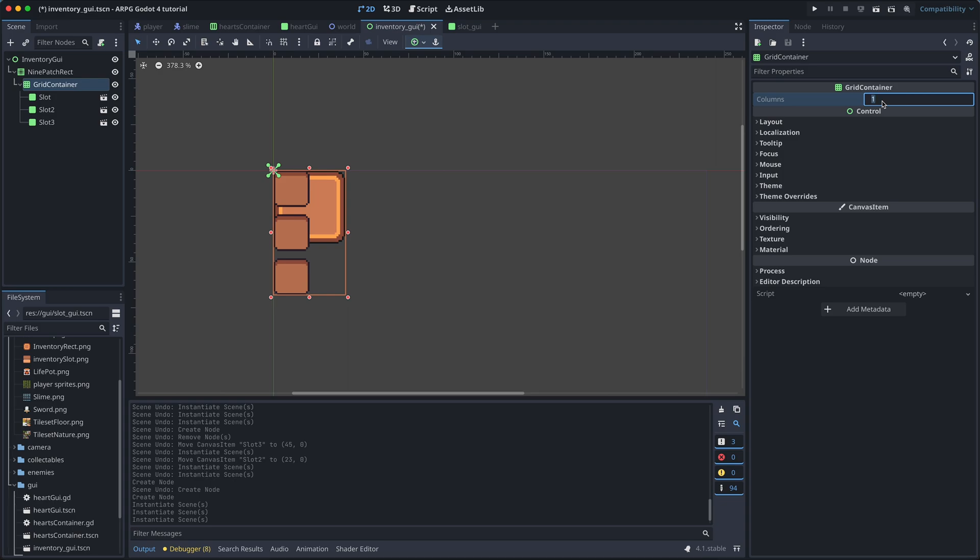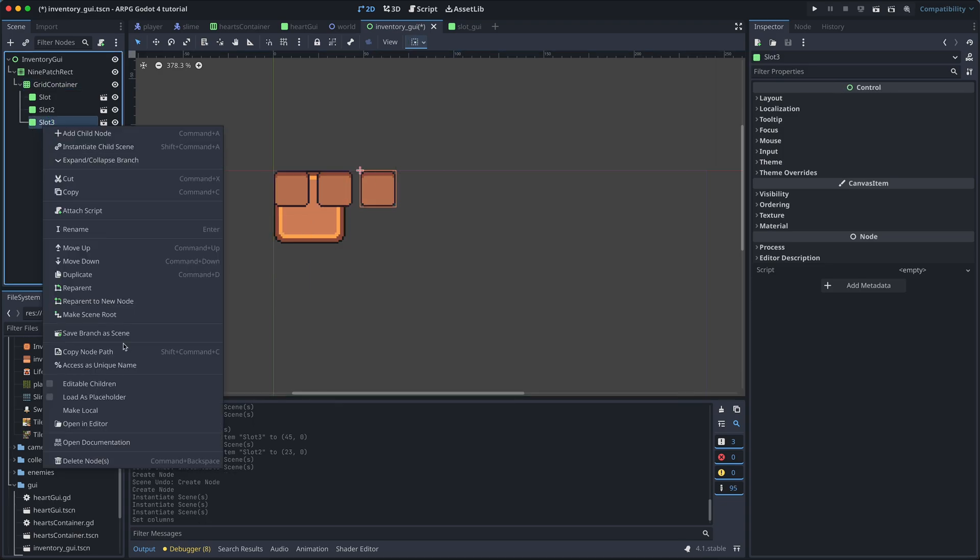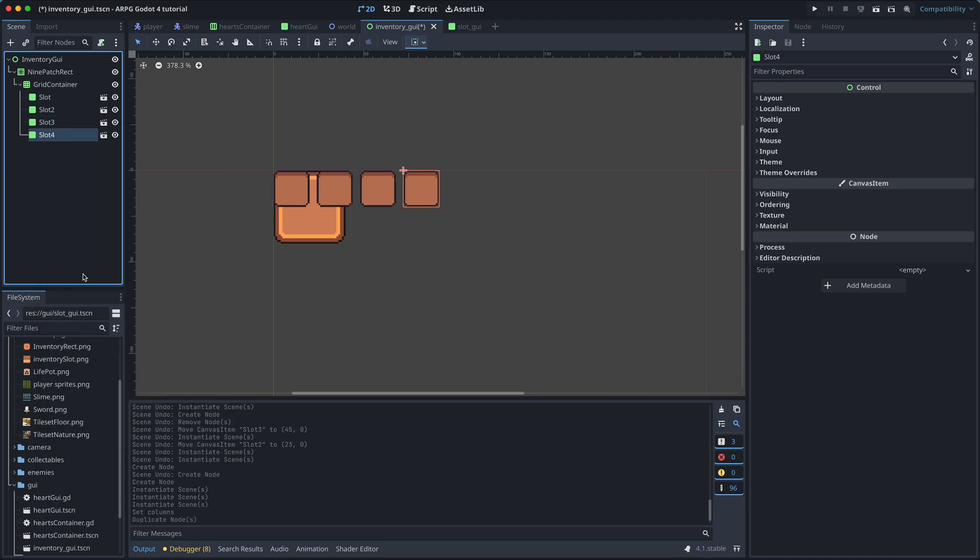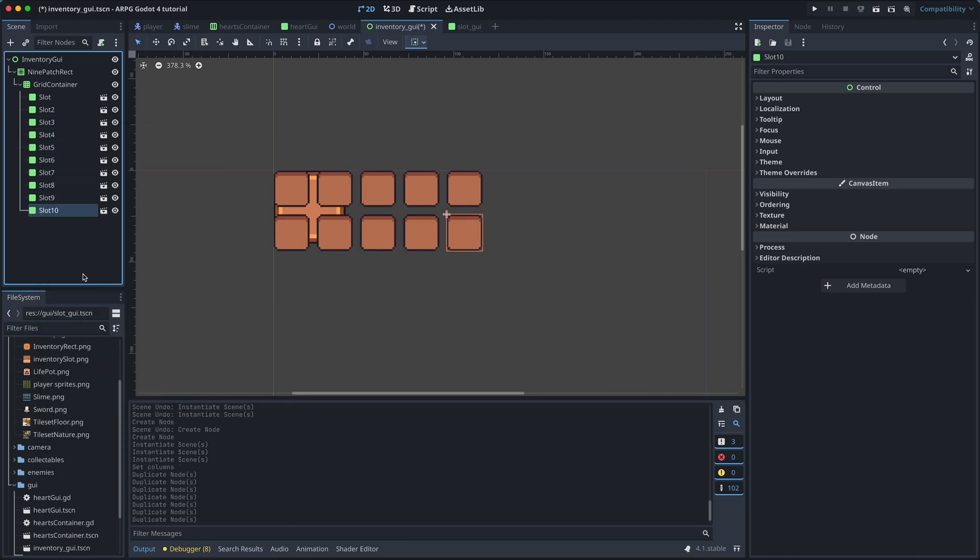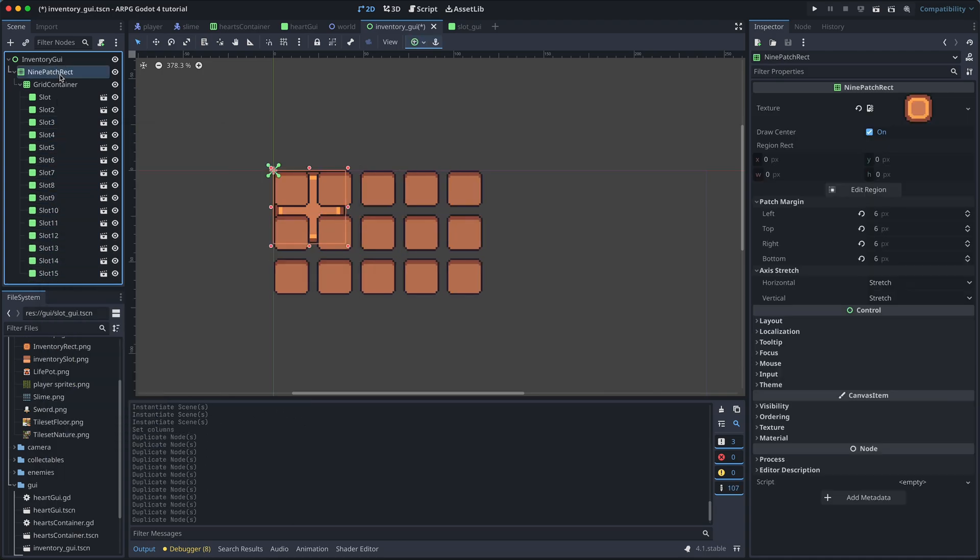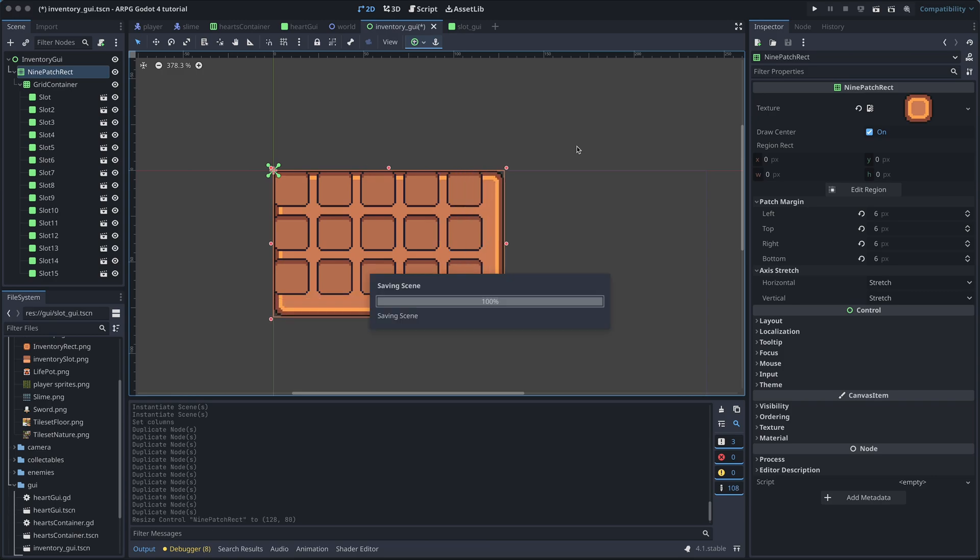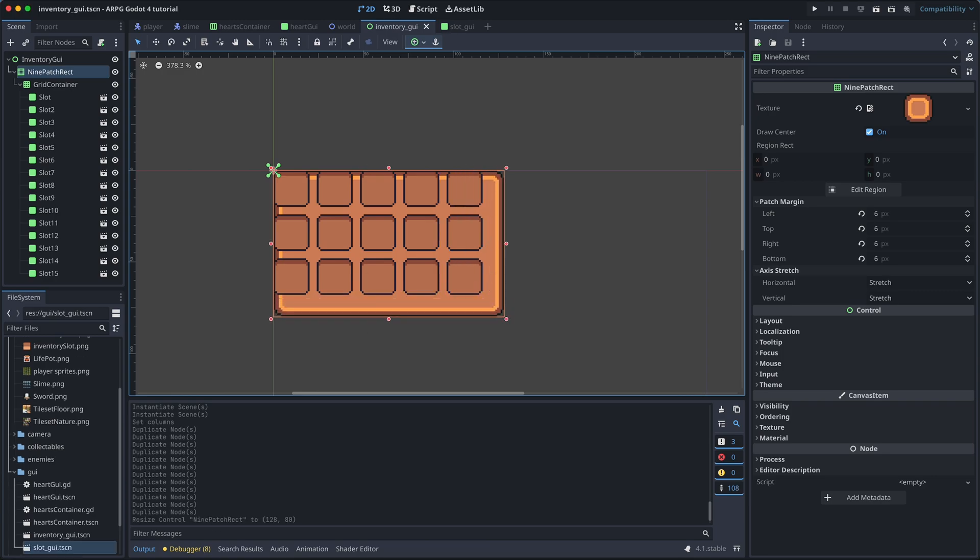And then add a total of 15 slots to the inventory. I'll also quickly adjust the 9-patch rect so it's big enough to hold all the slots.